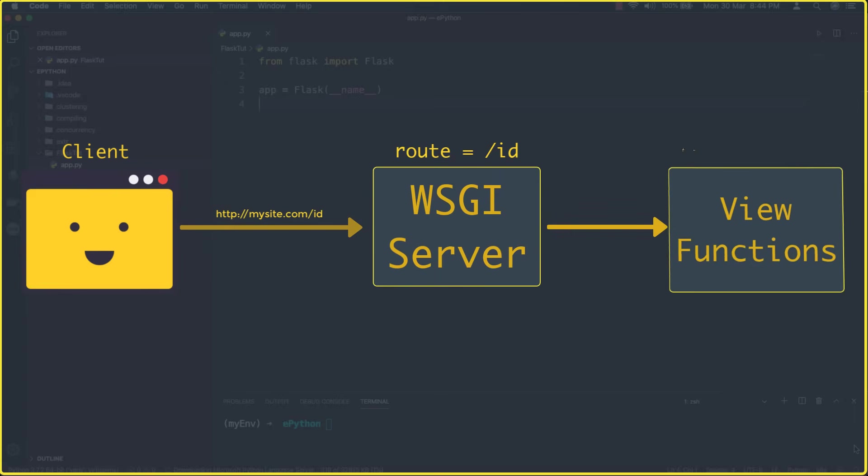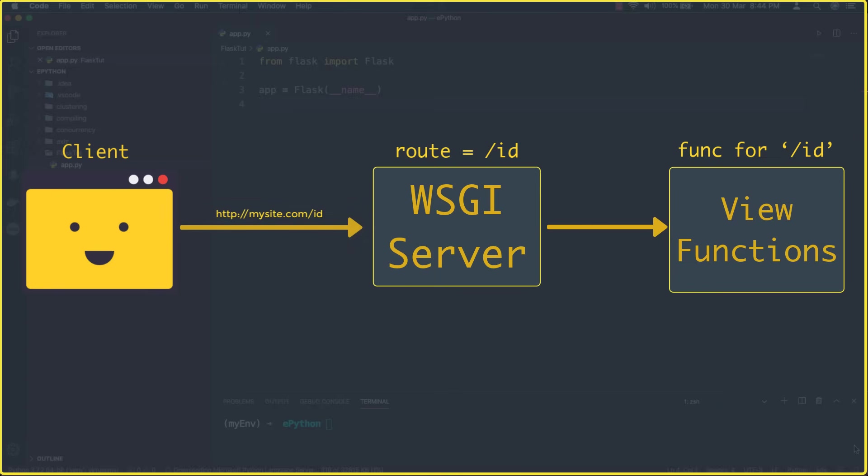And when a URL accessed by a client, the Flask application instance needs to know what code it needs to run for each URL requested. And this code is called the view function.